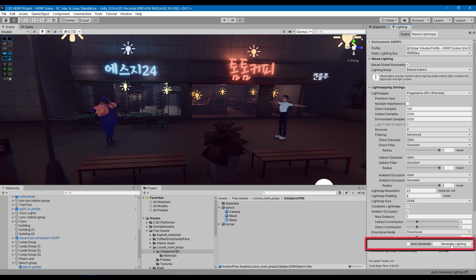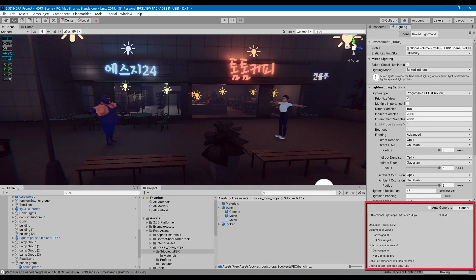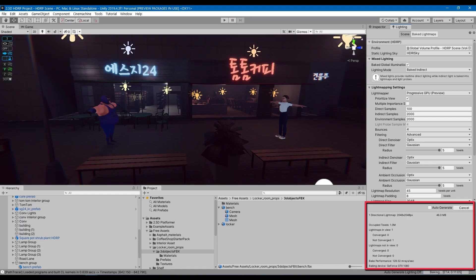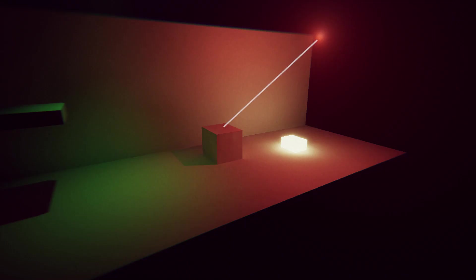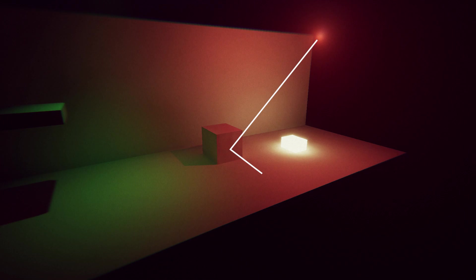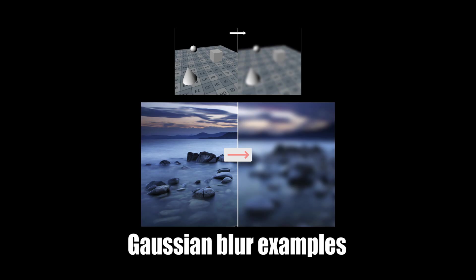When you click on Bake, Unity spends a long time calculating all the data of the light path and saves it in texture so that you don't have to do it while you're playing the game. Direct sample count refers to the number of paths calculated from each point affected by direct lighting. Indirect sample count refers to the number of paths calculated from each point affected by indirect lighting. Bounce refers to how many times a path can bounce off a surface.